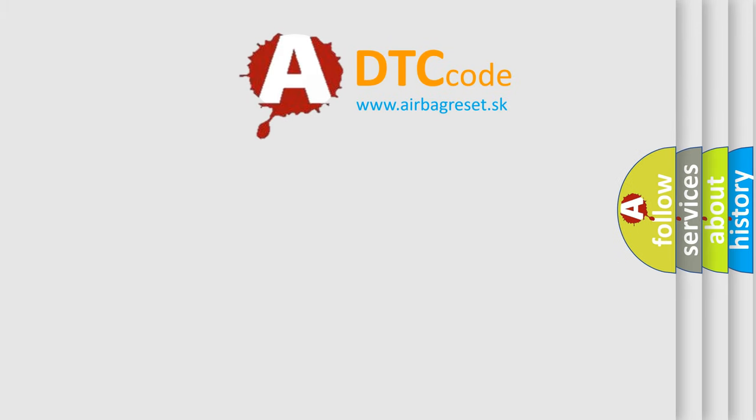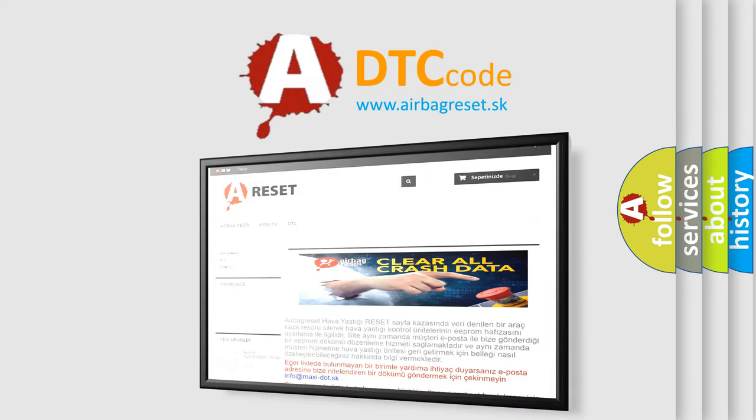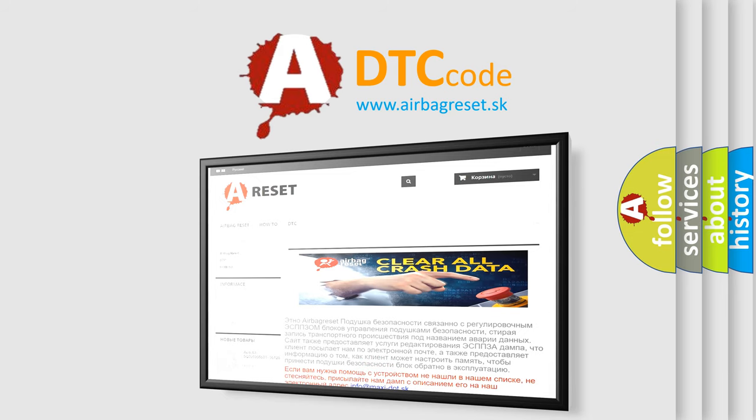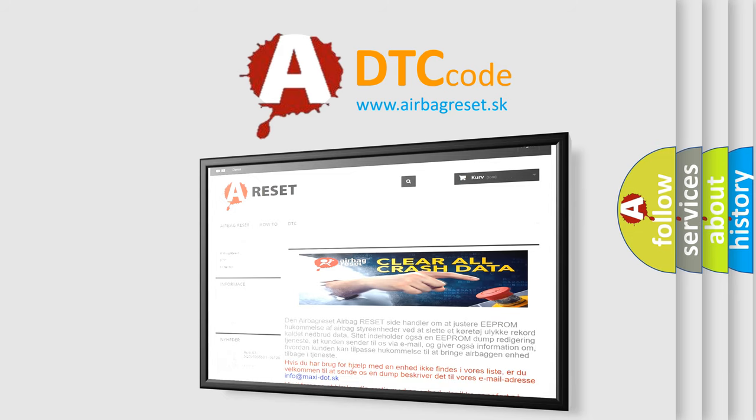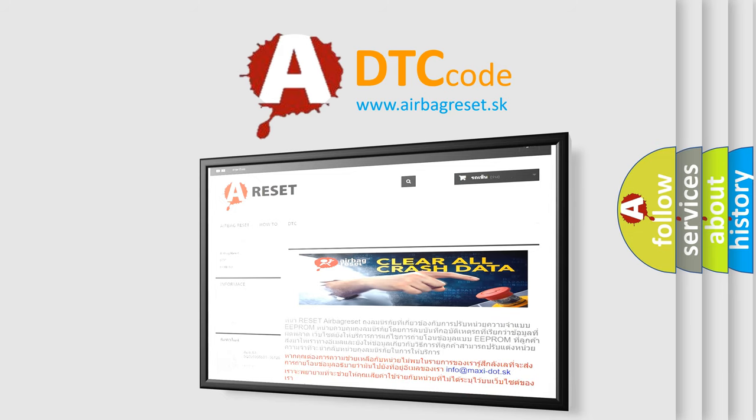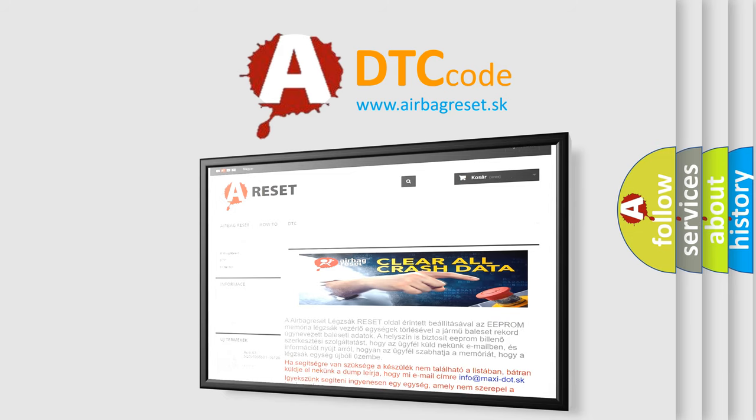The Airbag Reset website aims to provide information in 52 languages. Thank you for your attention and stay tuned for the next video.